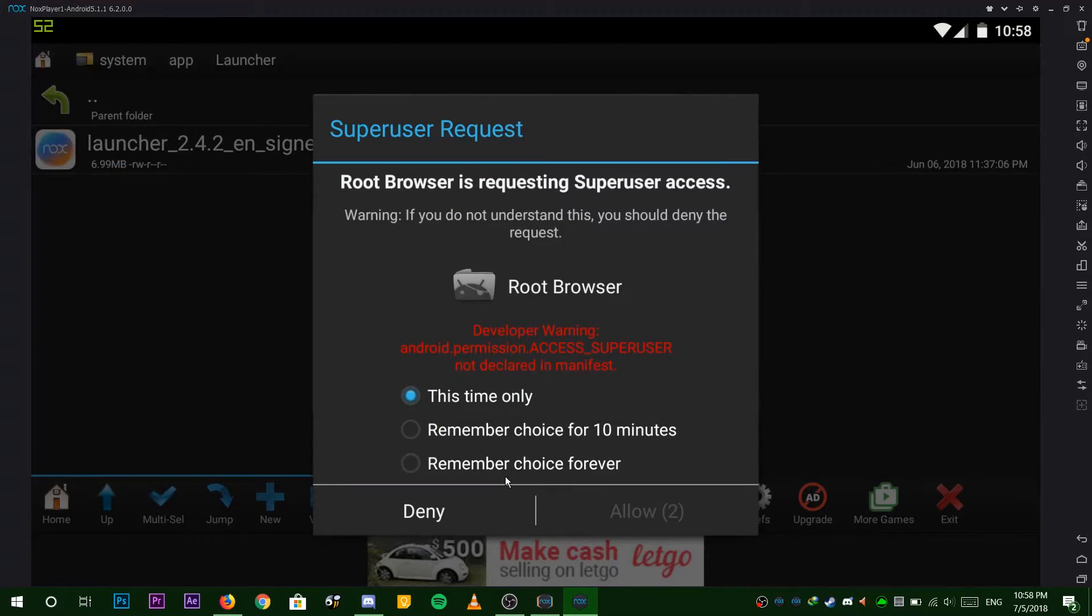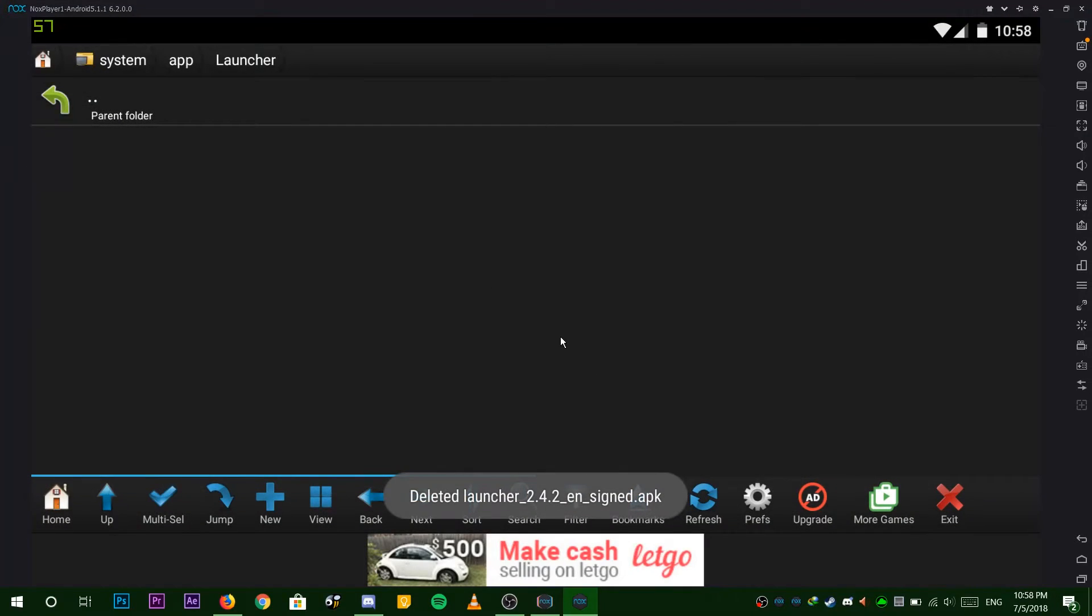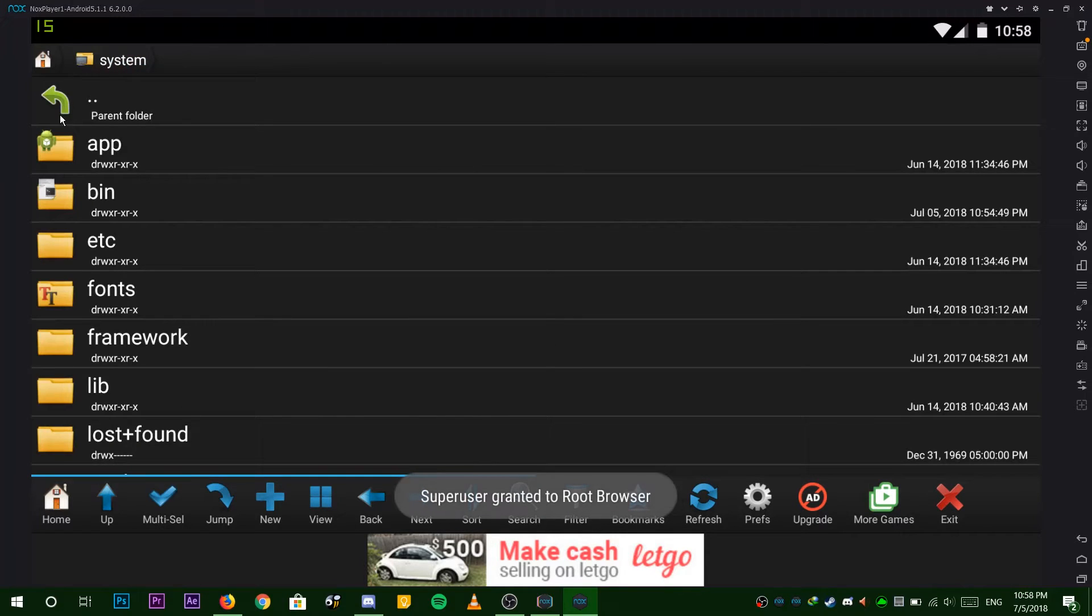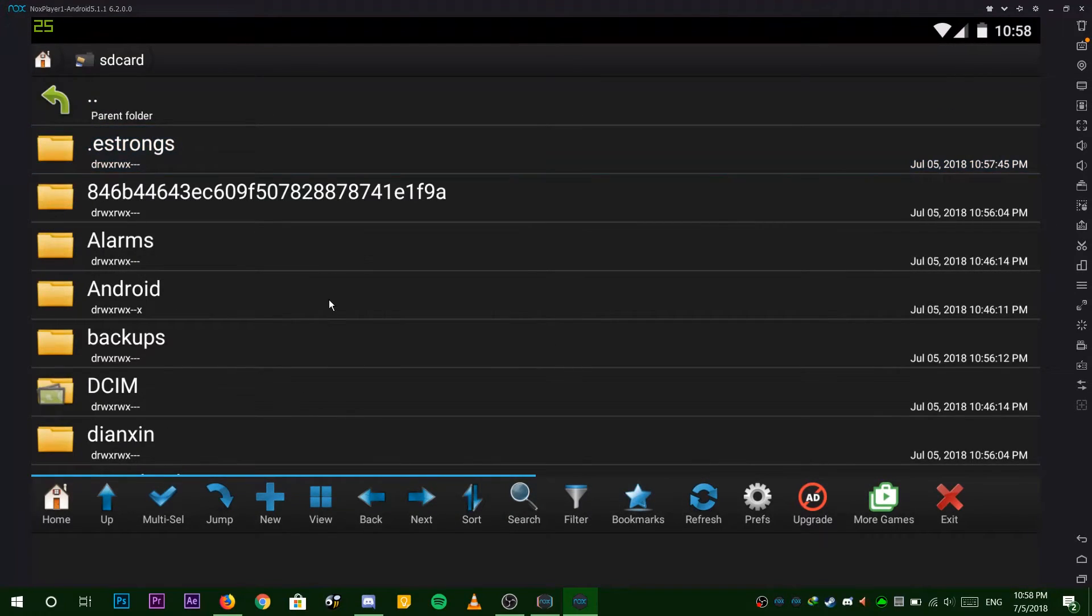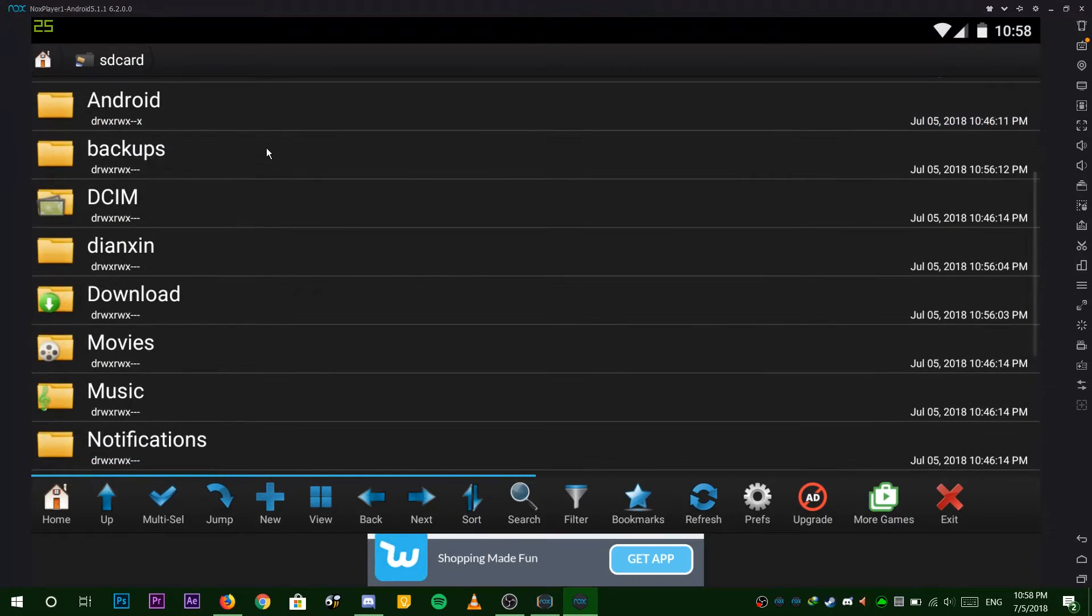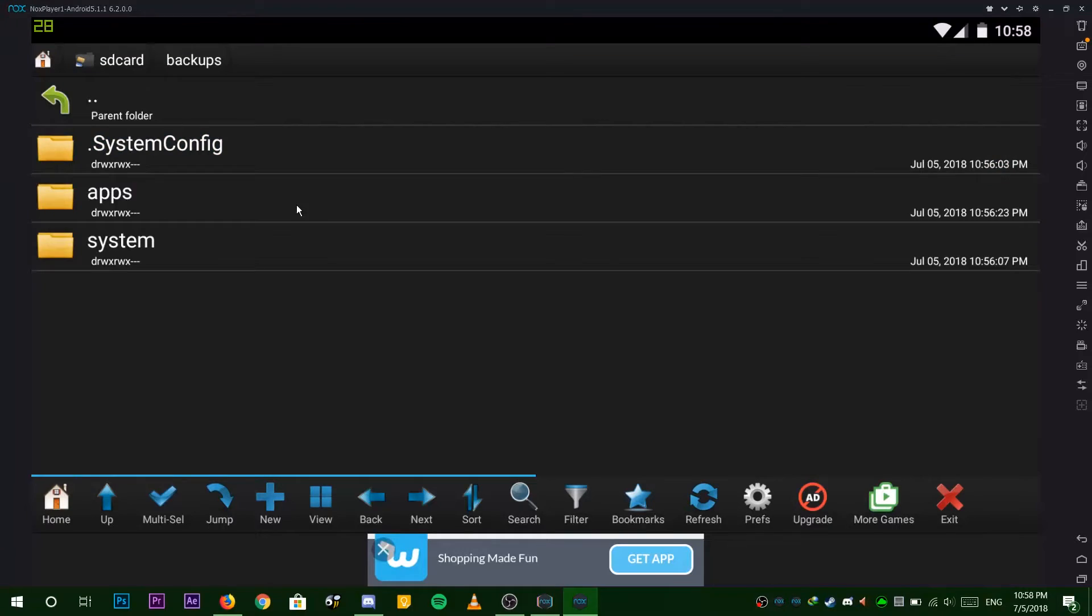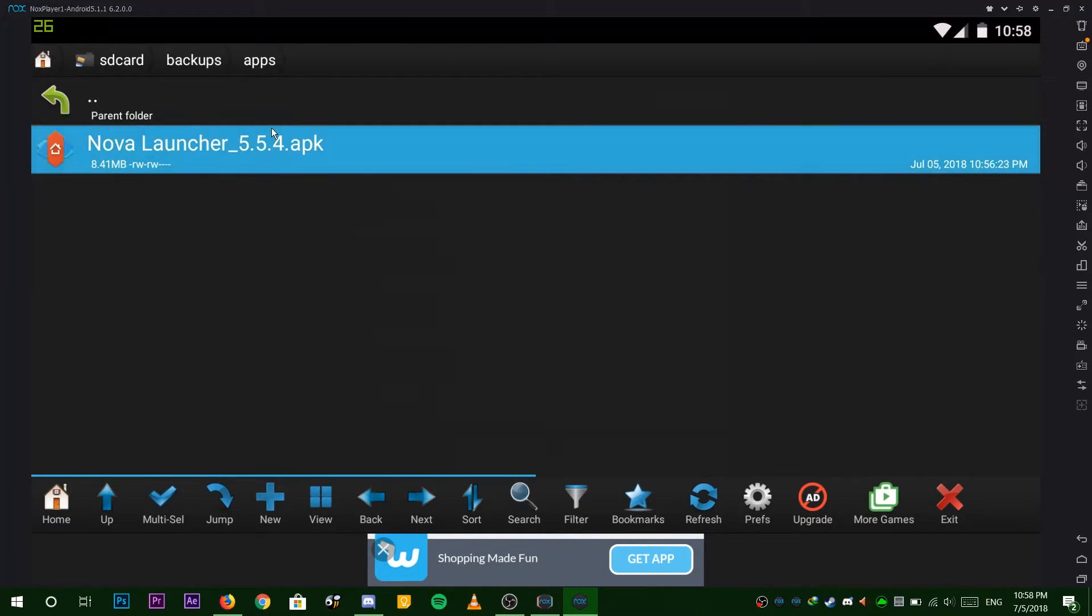Grant the app root access. Now back all the way back out, choose SD card and choose backups. Click and hold onto Nova launcher and choose copy.